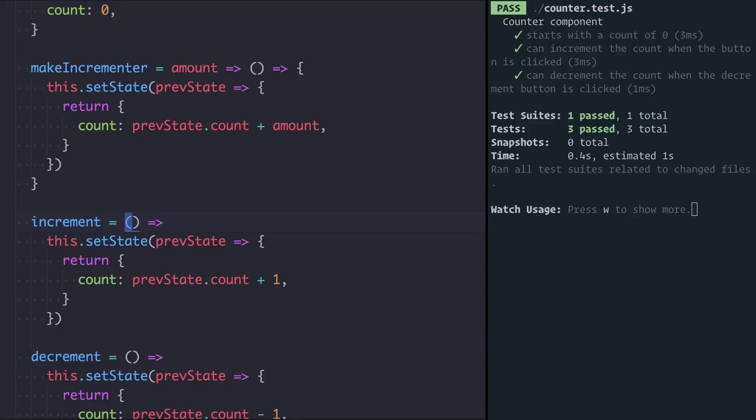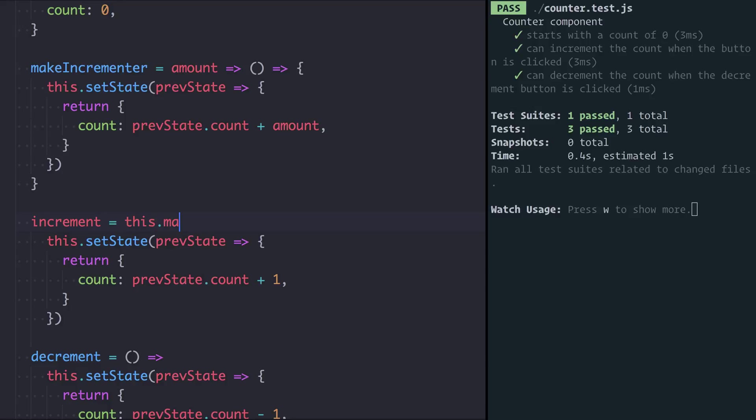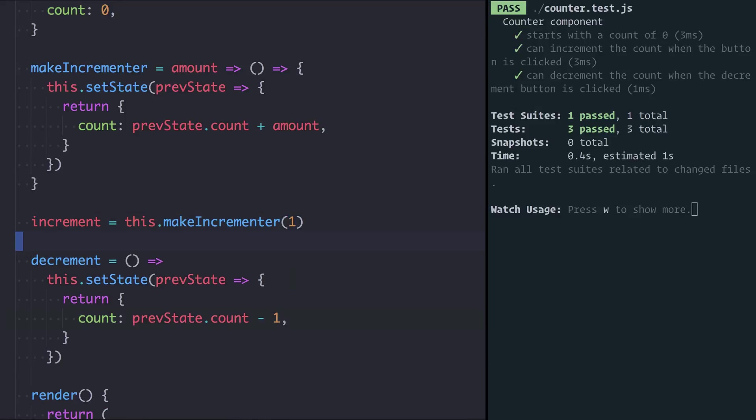So now to define increment, rather than define it as this whole block here, I can say it's the equivalent of calling this.make incrementer with one as the increment amount. If I hit save, our tests are still passing.